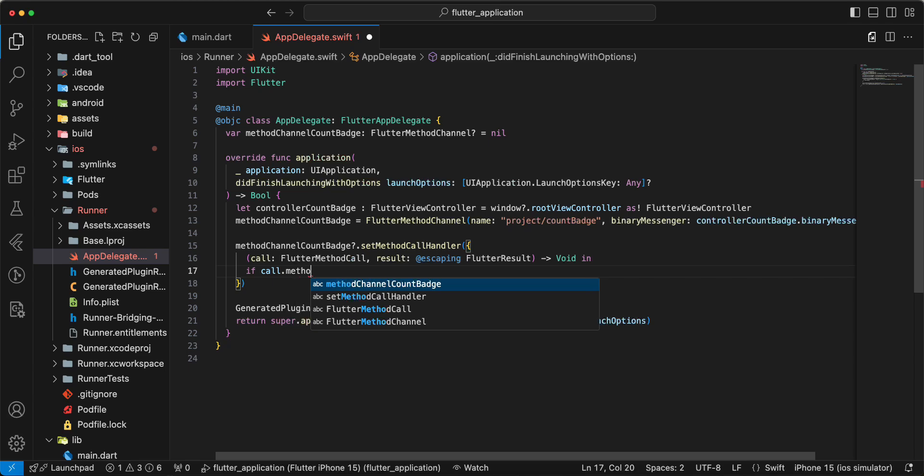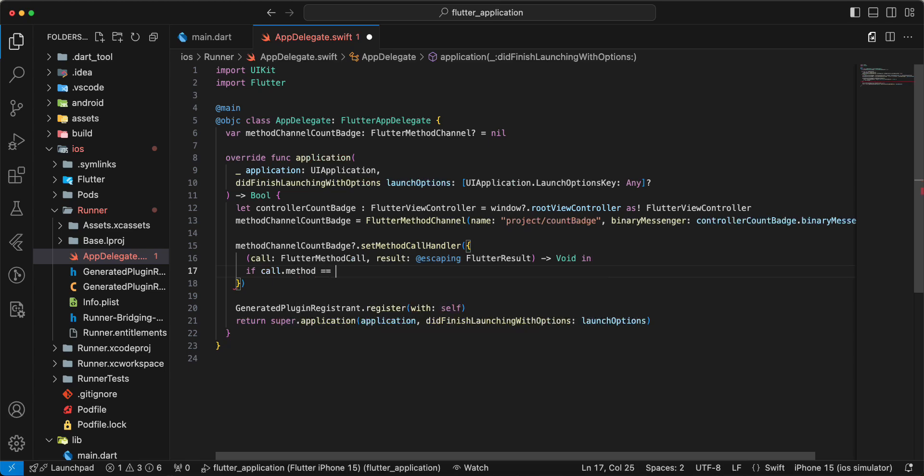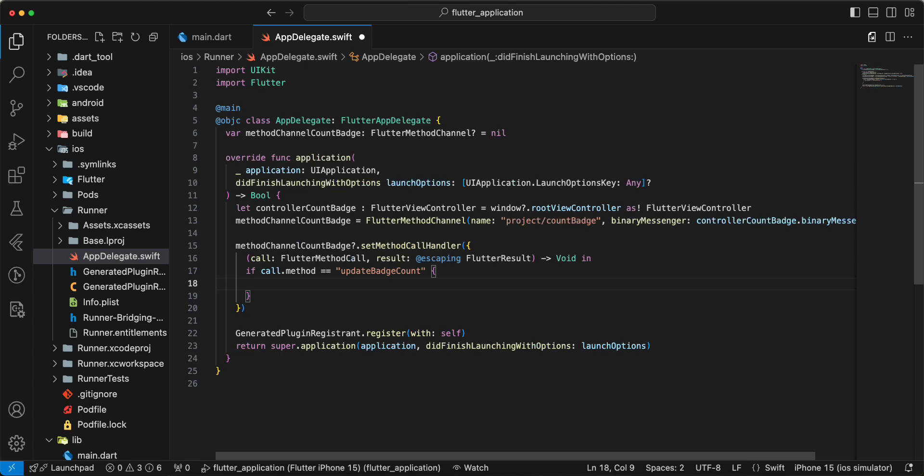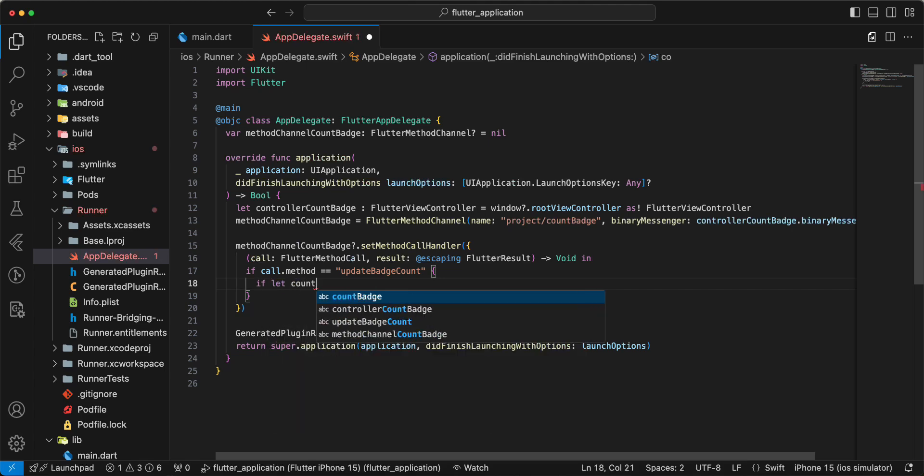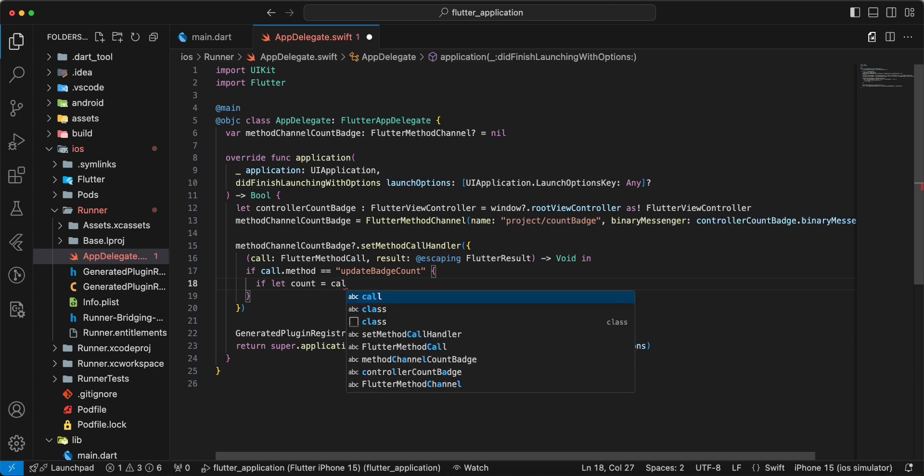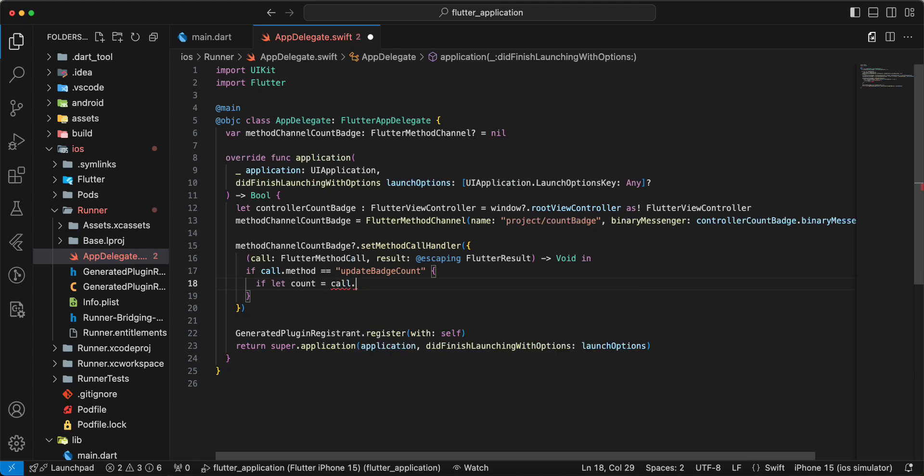Call dot method, update badge count, update badge count, arguments.